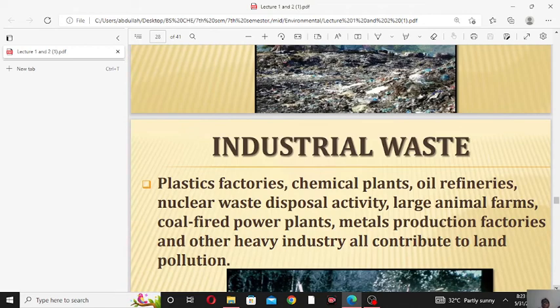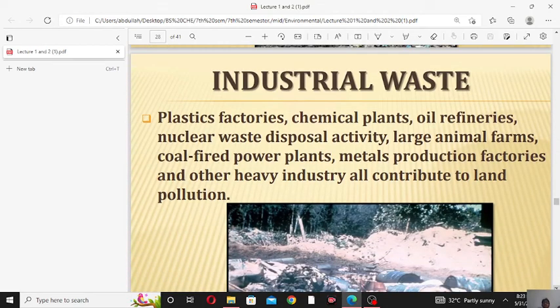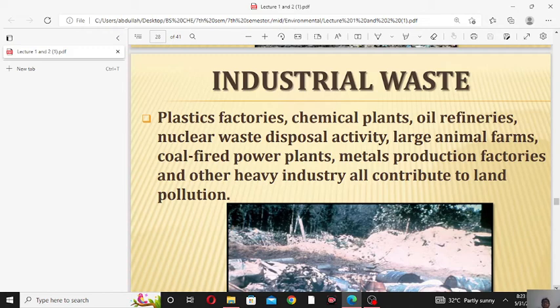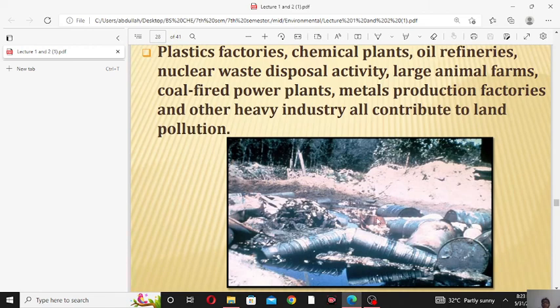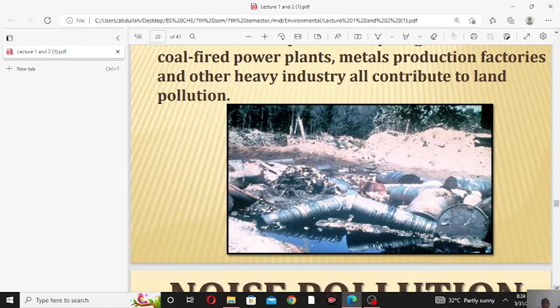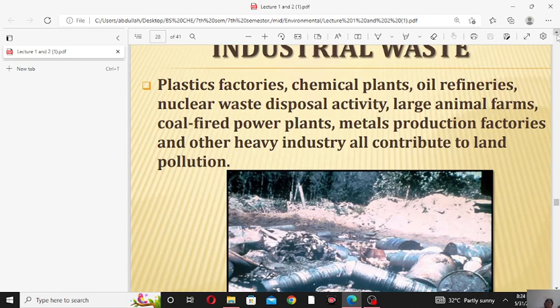The fourth source of land pollution is industrial waste. Plastic factories, chemical plants, oil refineries, nuclear waste disposal, large animal farms, coal-fired power plants, metal production factories, and other heavy industries all contribute to land pollution. Various industries like thermal power plants, coal-fired power plants, oil refineries, and nuclear power plants all contribute to land pollution. This is an example of the various wastes produced from industries that contribute to land pollution.